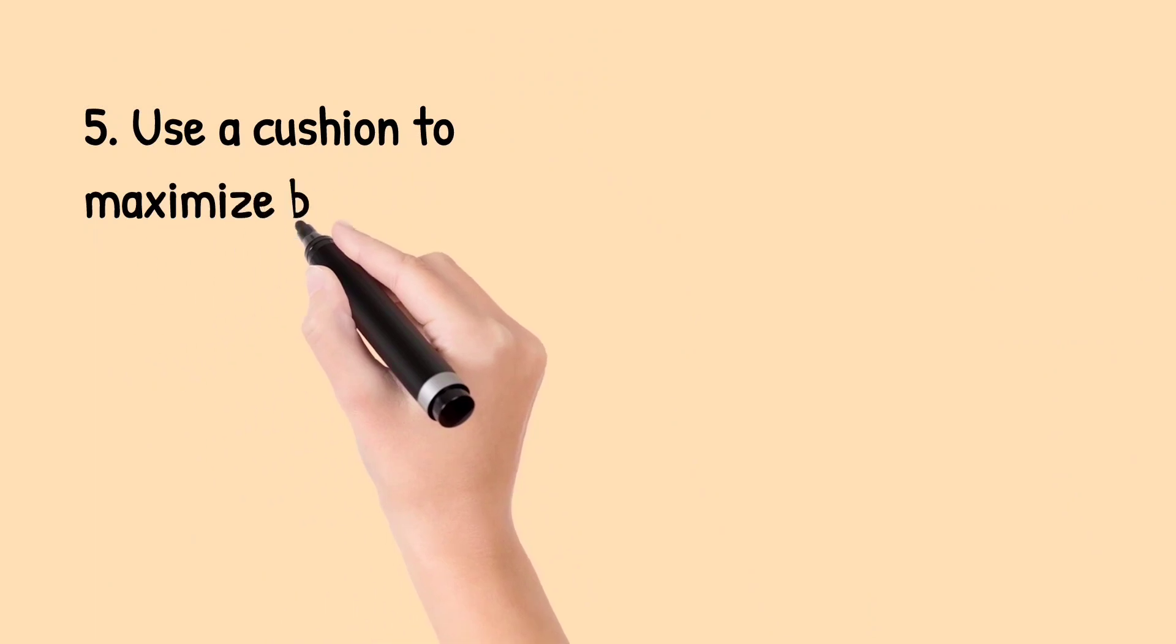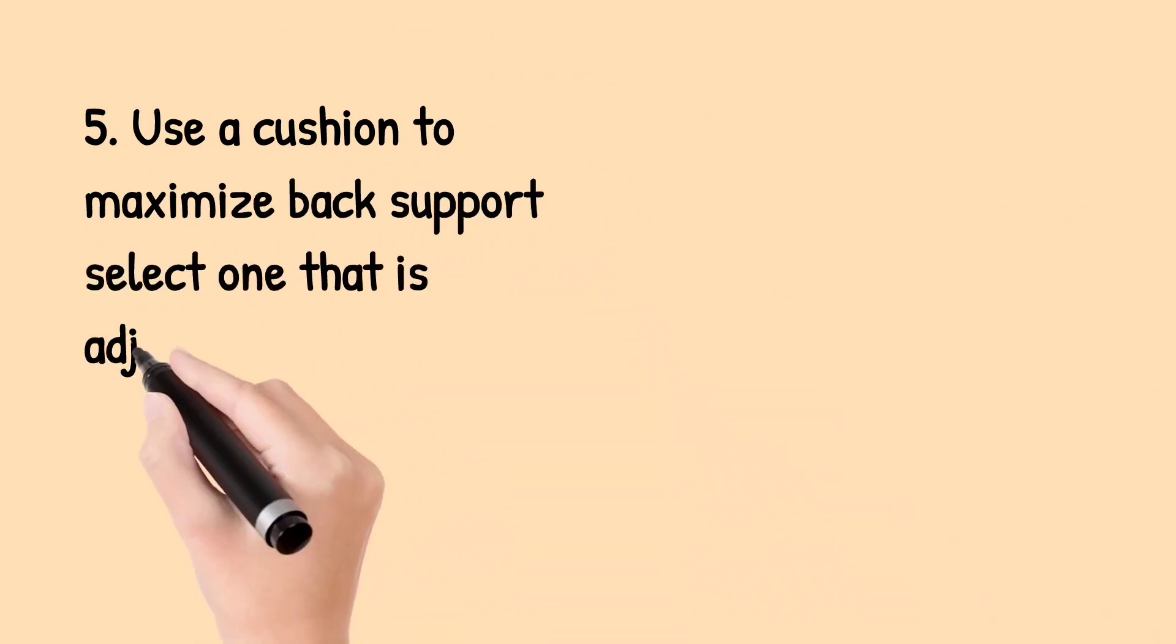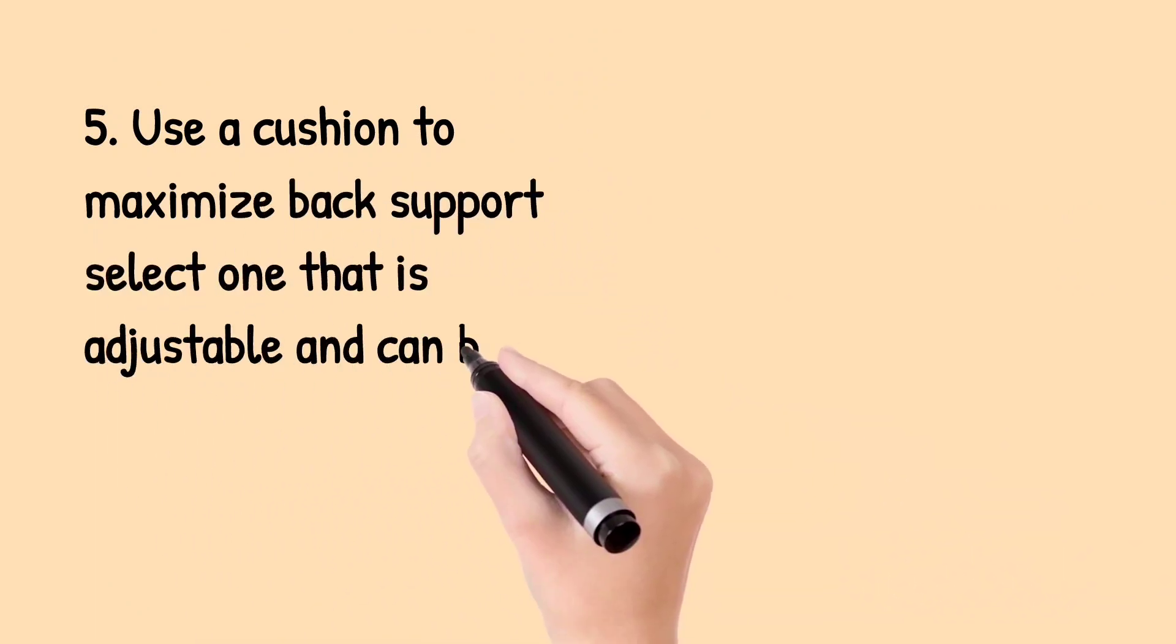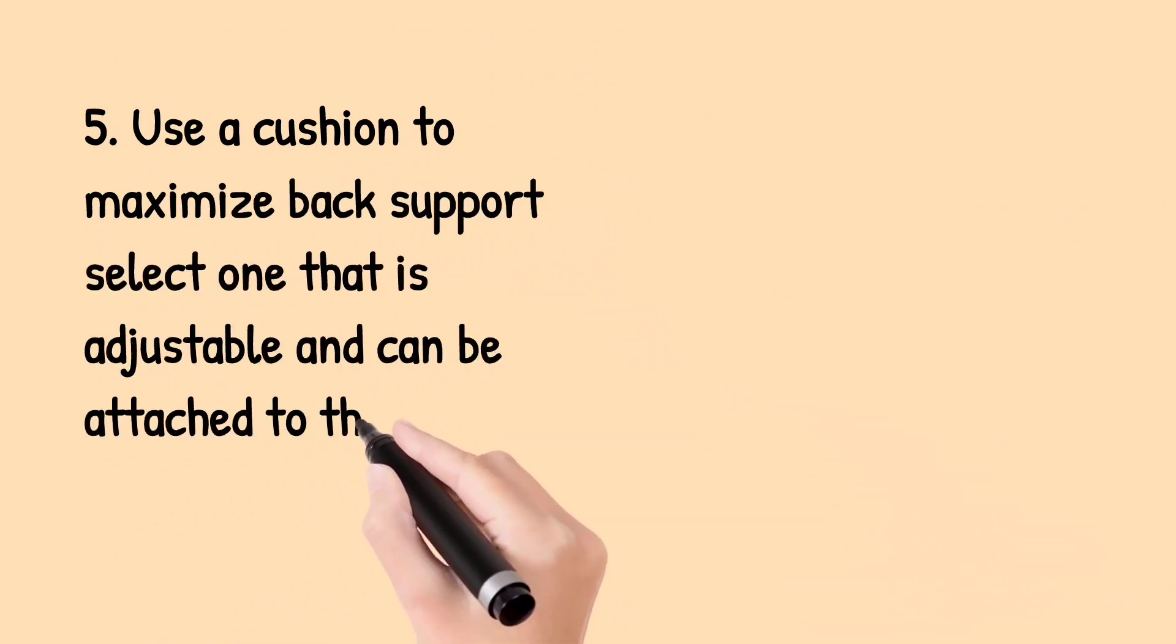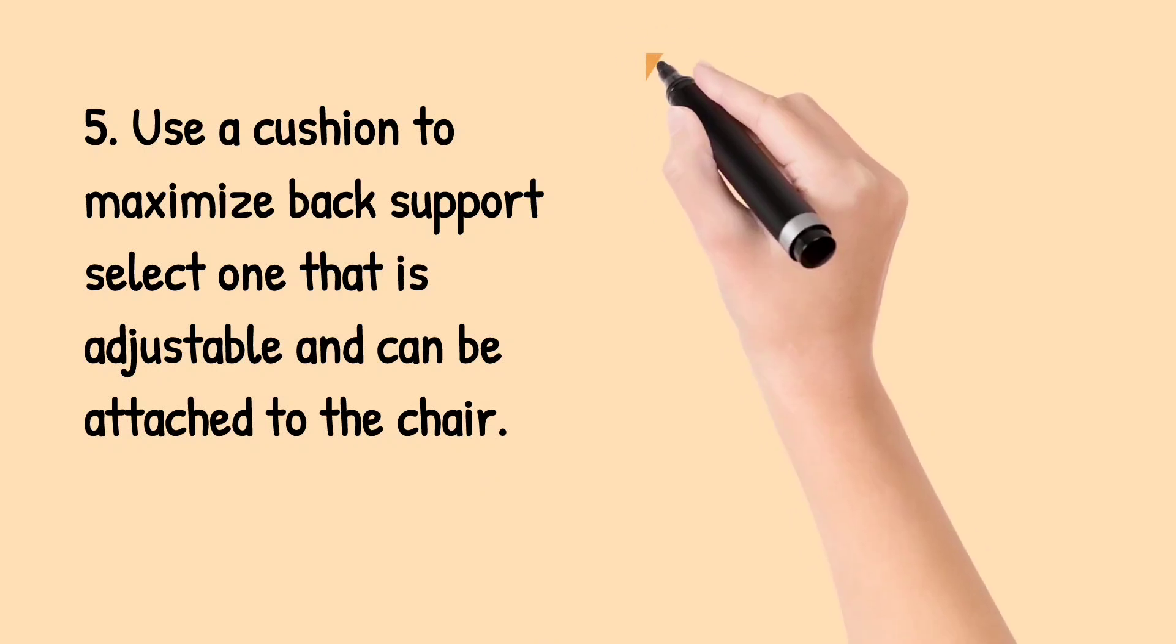Fifth, use a cushion to maximize back support. Select one that is adjustable and can be attached to the chair.